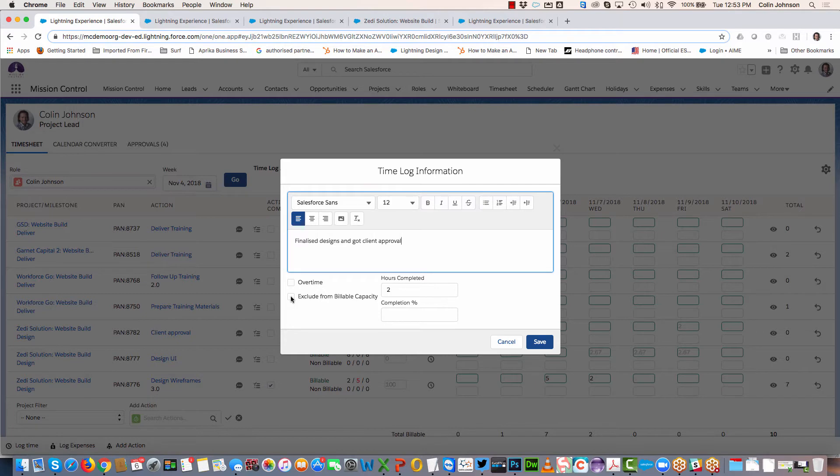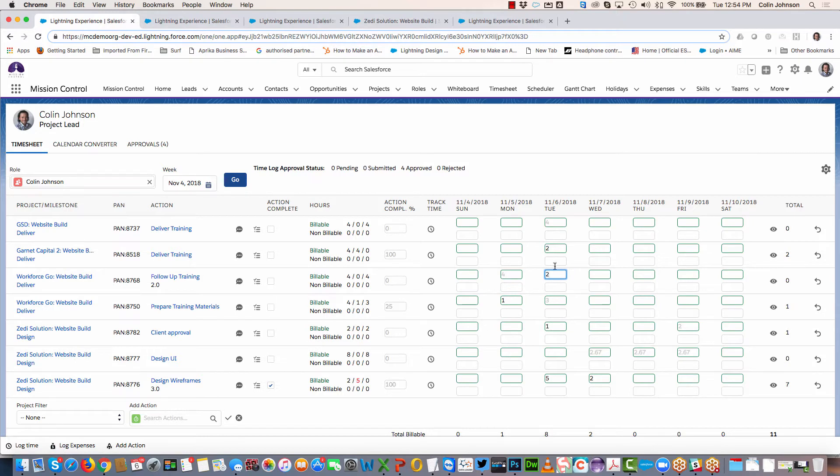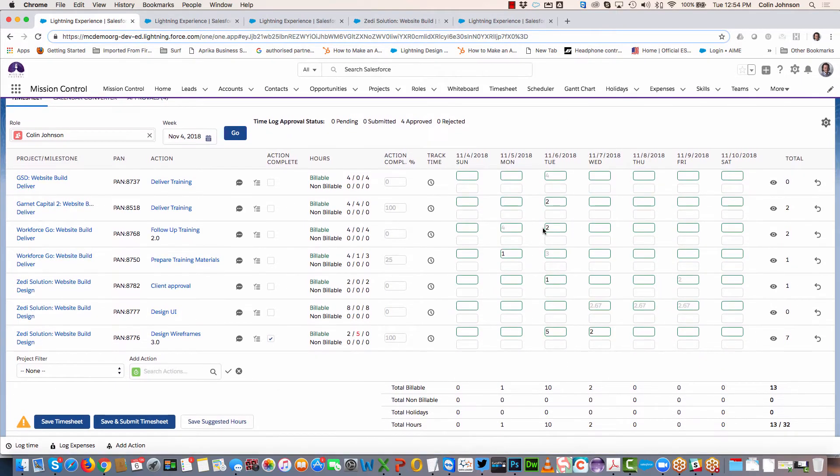I'm just going to leave those and click on save. As well as logging my two hours here, I might say I've also done an hour here and two hours here. As I scroll down, you'll see once I'm entering my hours, I can see a summary for each day.